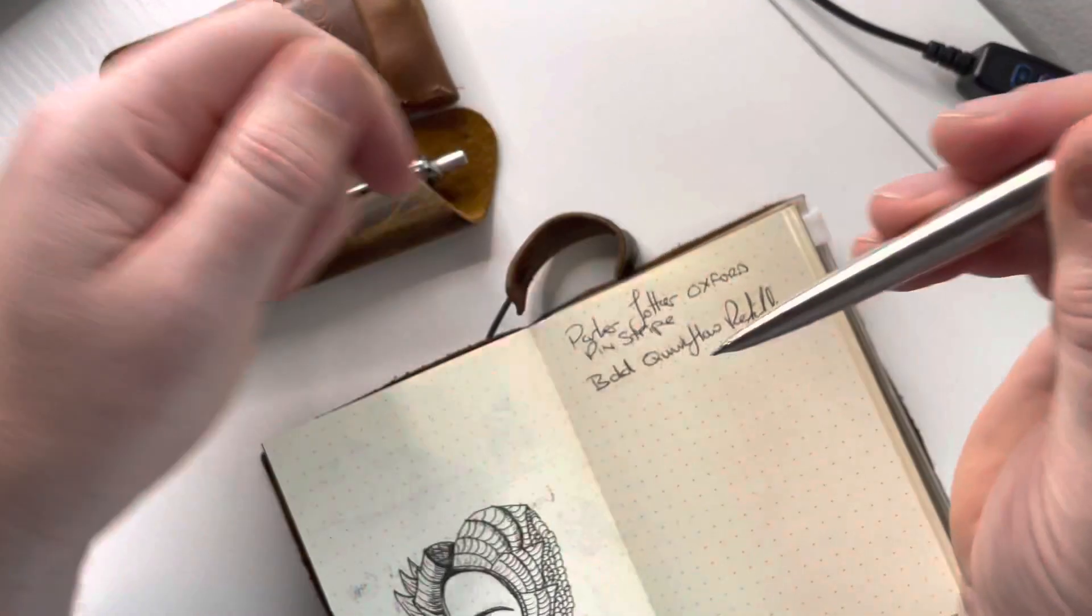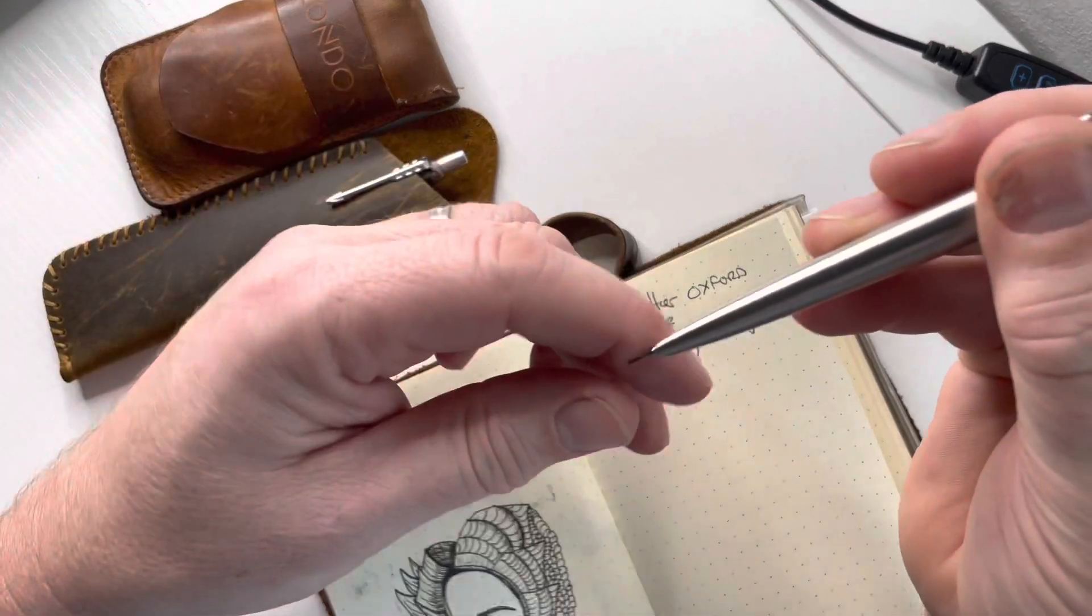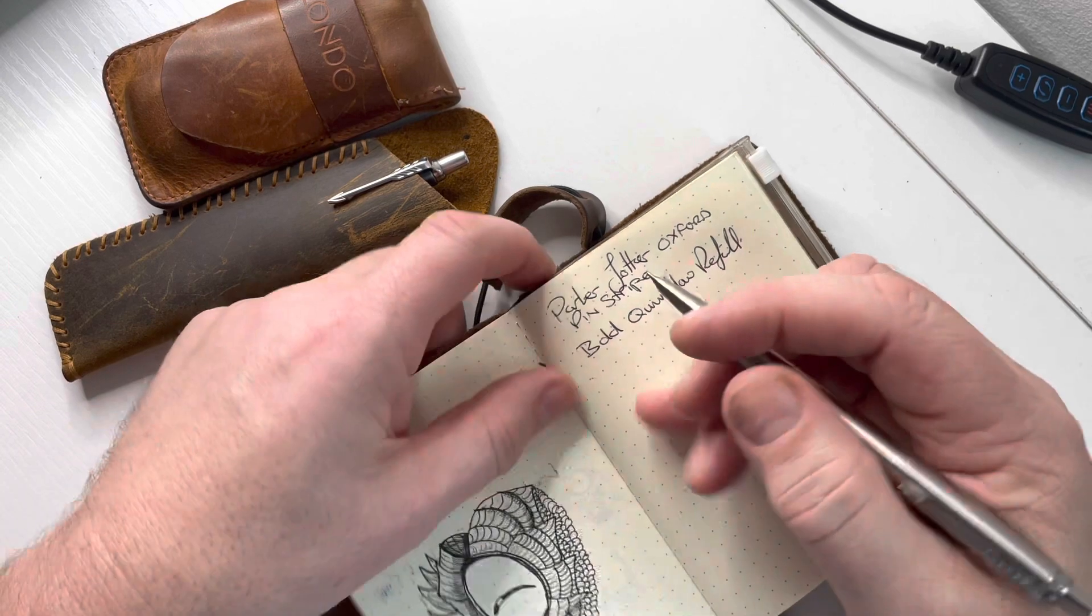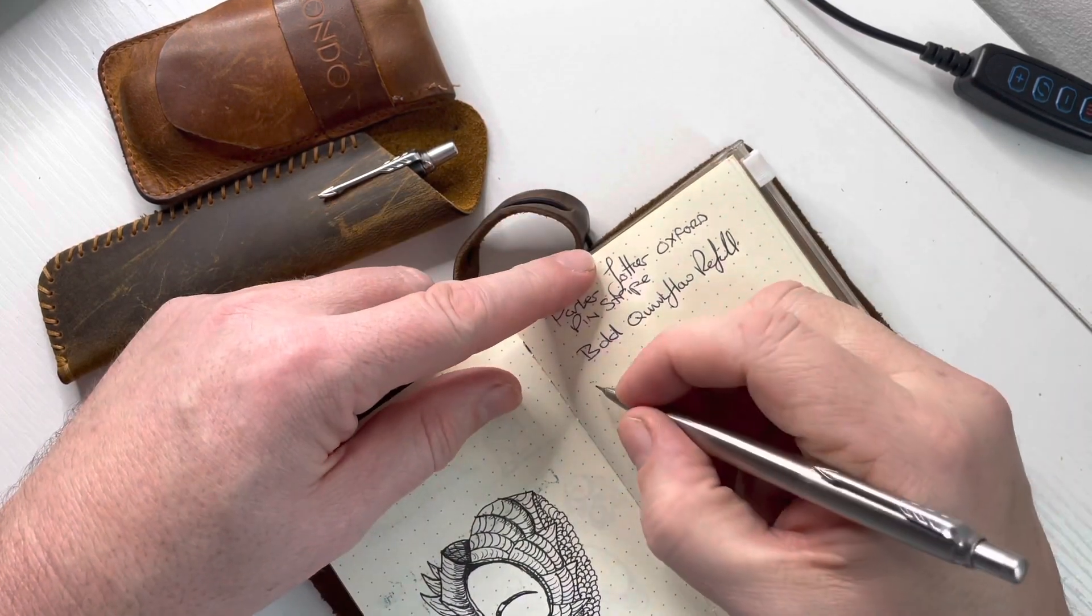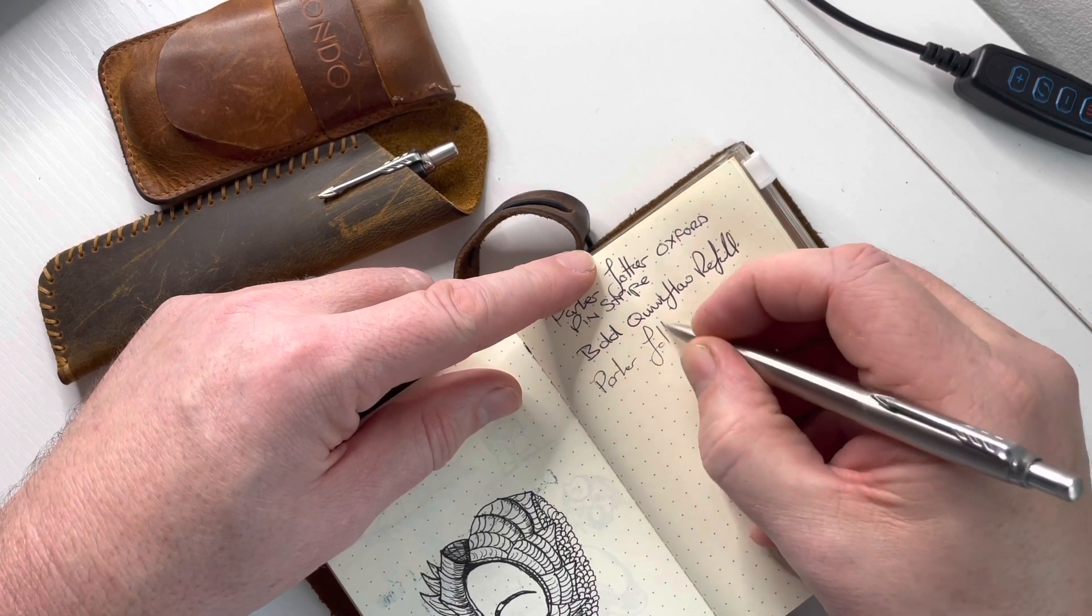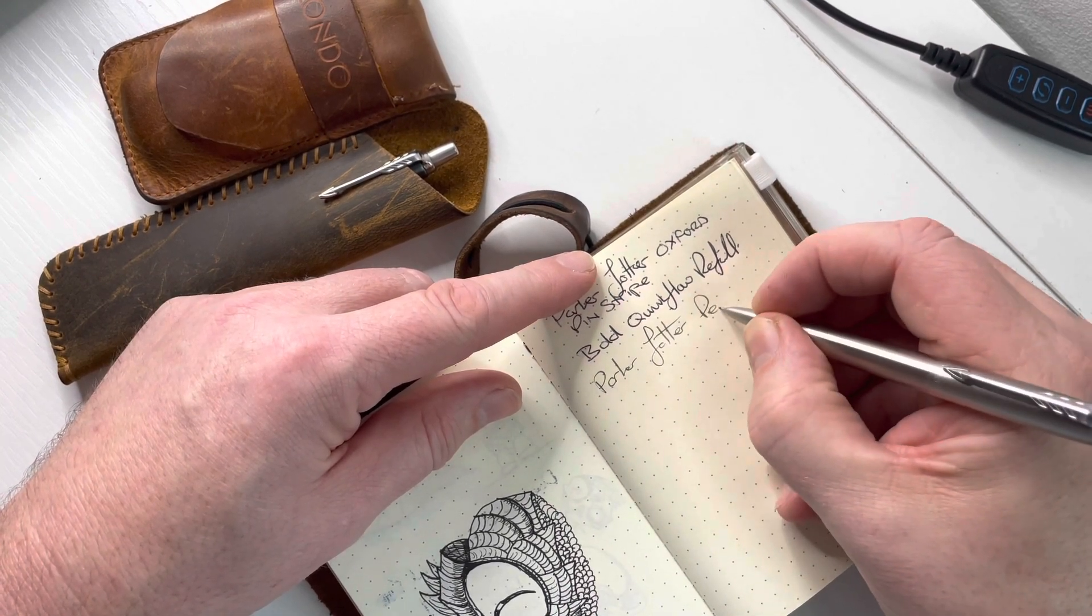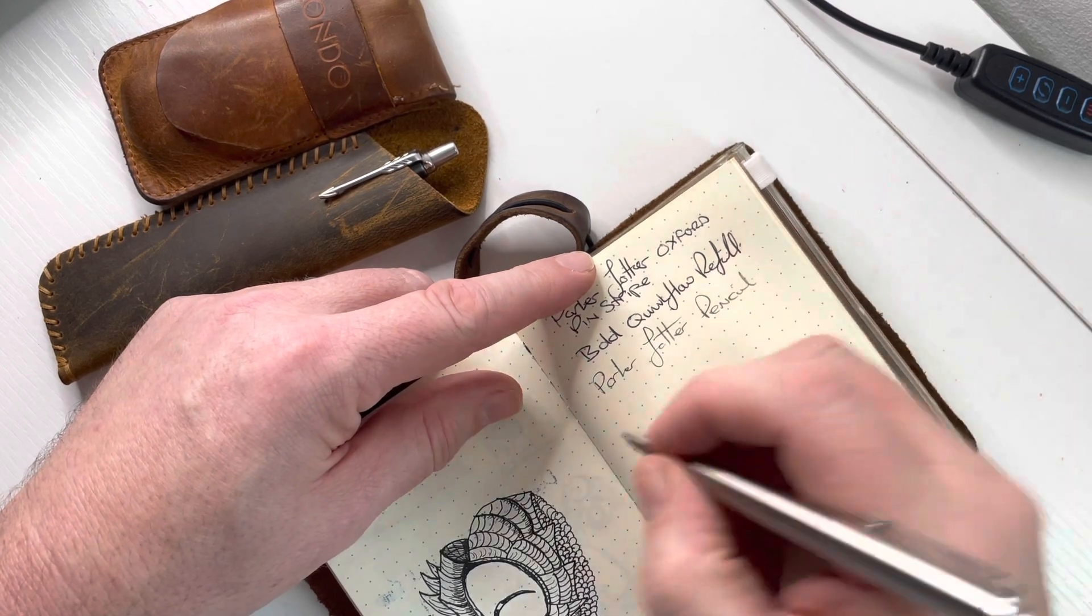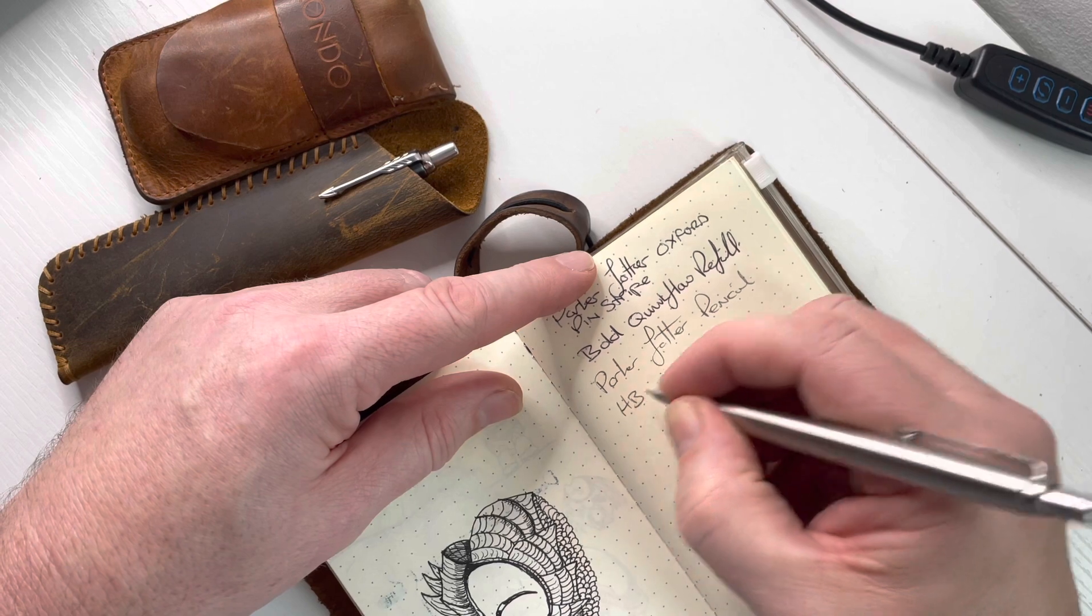Get a bit of lead coming out of that. Oh snap the lead there, a bit too much. This is a Parker Jotter pencil, I think it's got an HB lead in it.